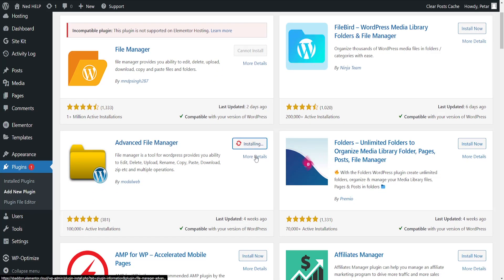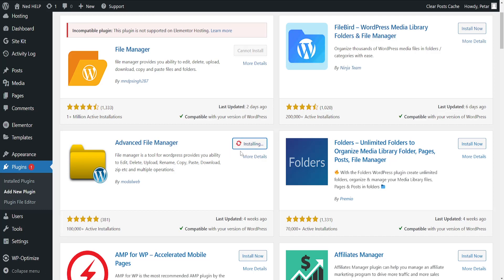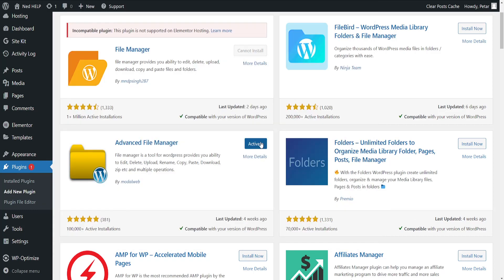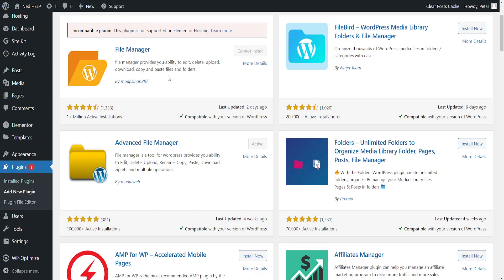Click on install now and after it's done installing we'll need to activate it. Okay, it has been successfully installed. I'll activate it and then refresh the WordPress page.